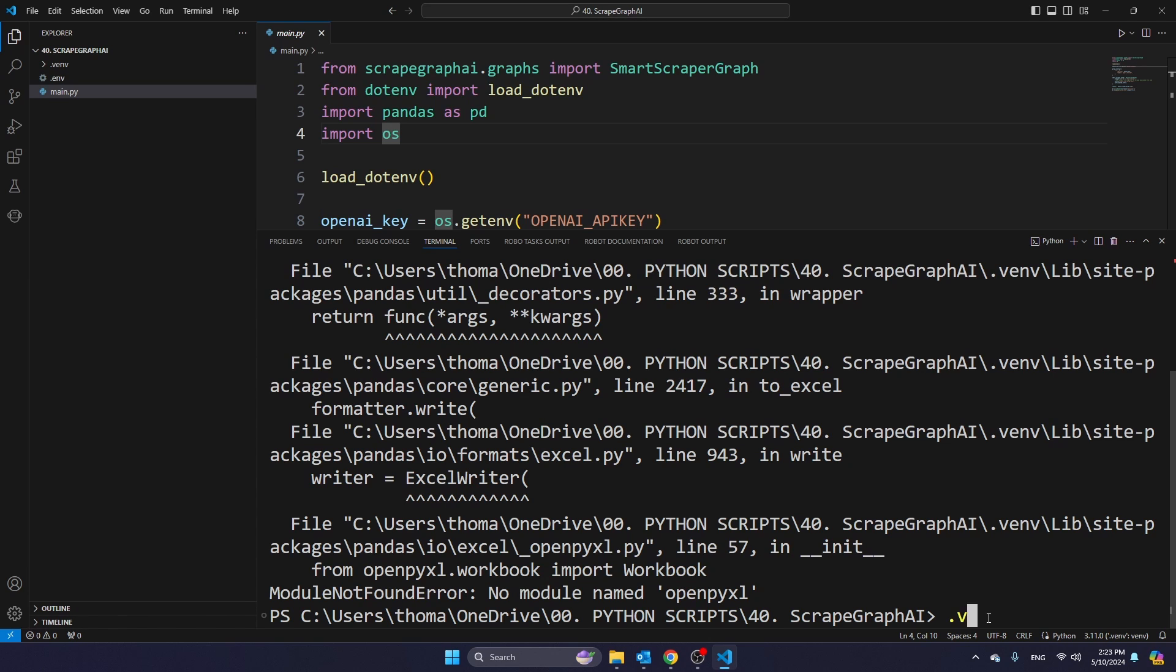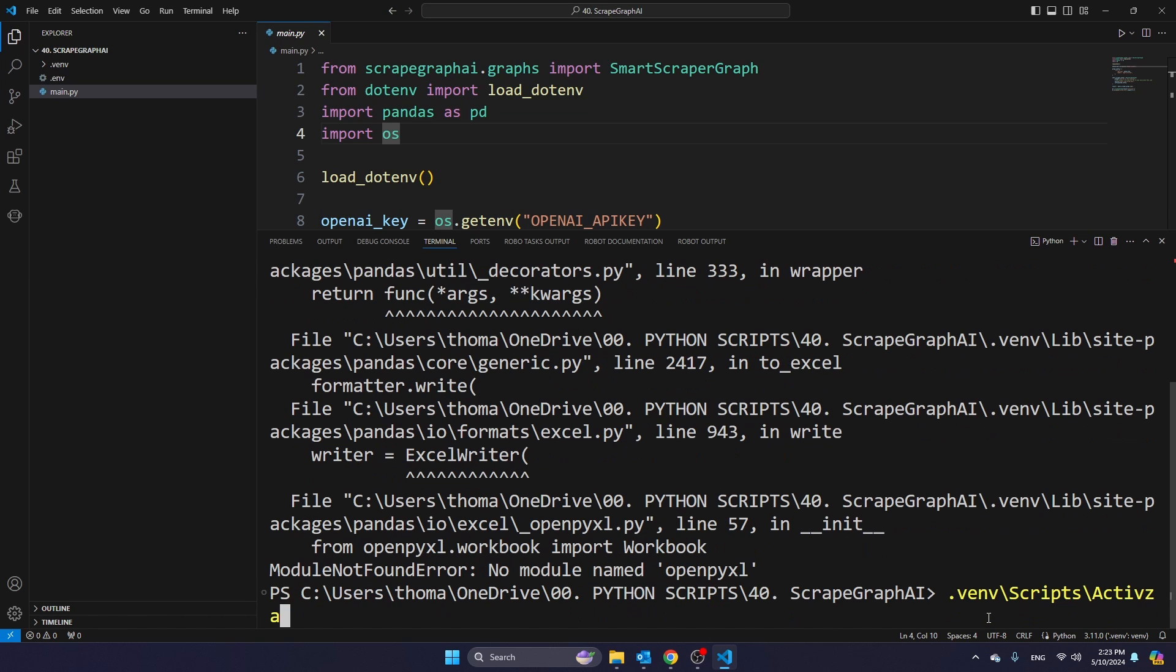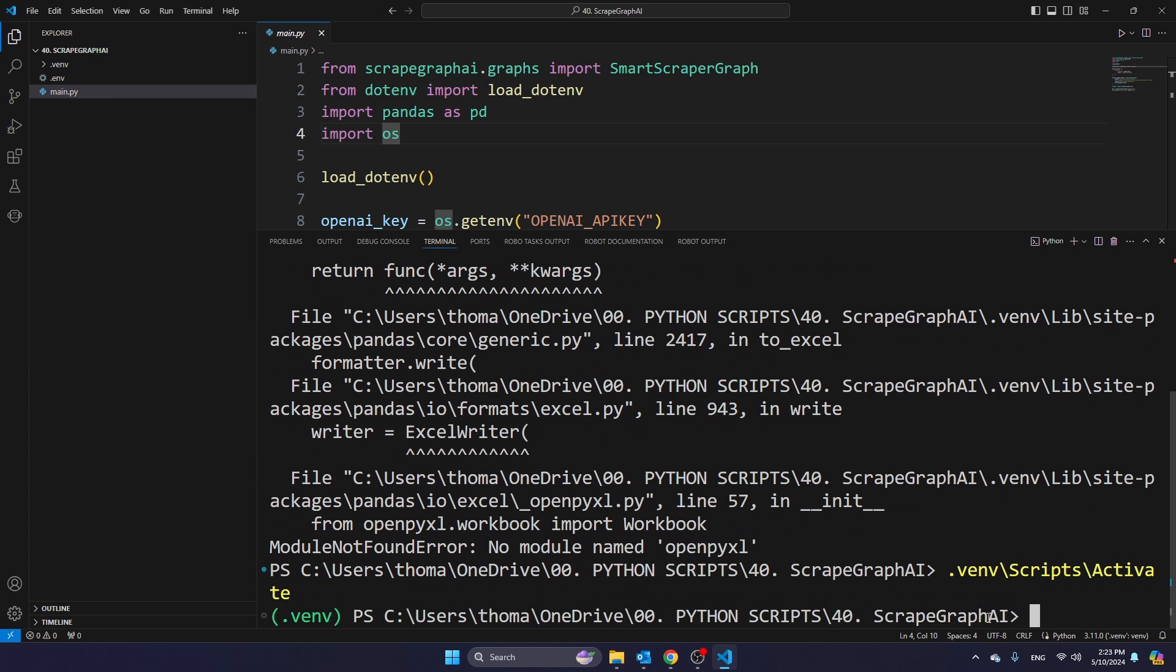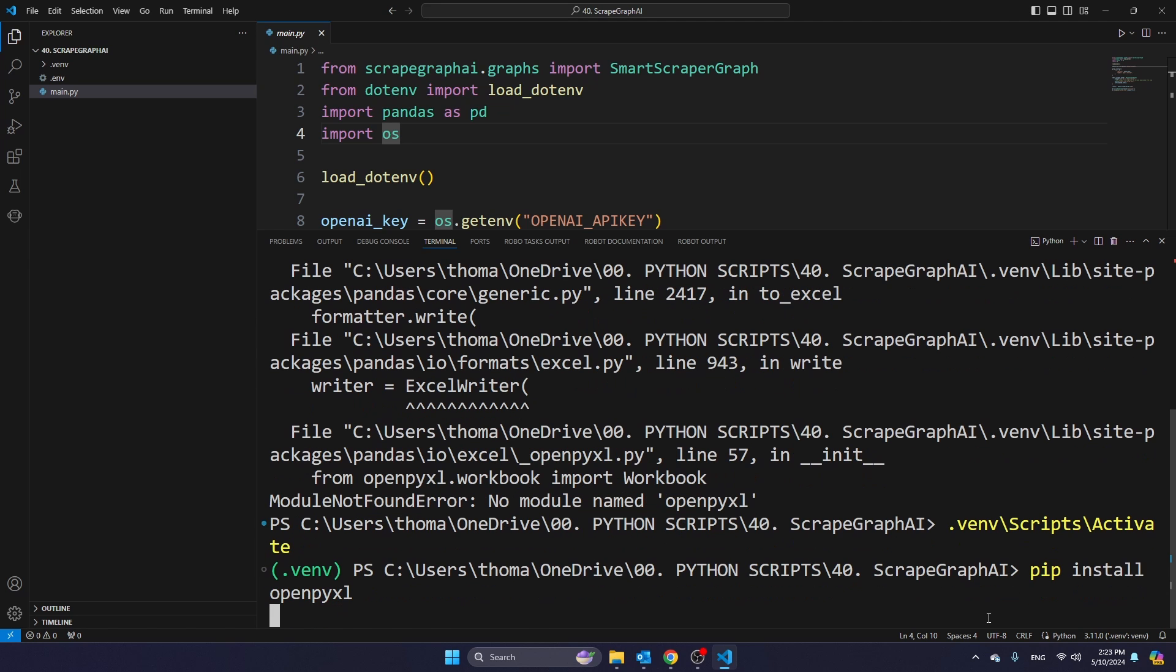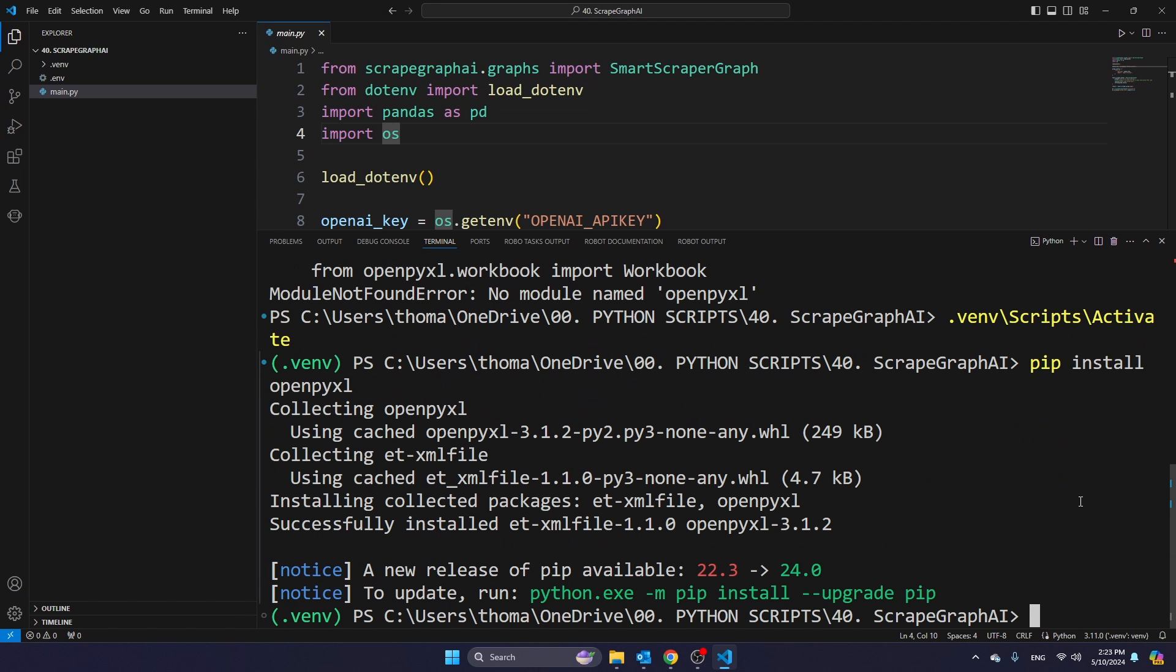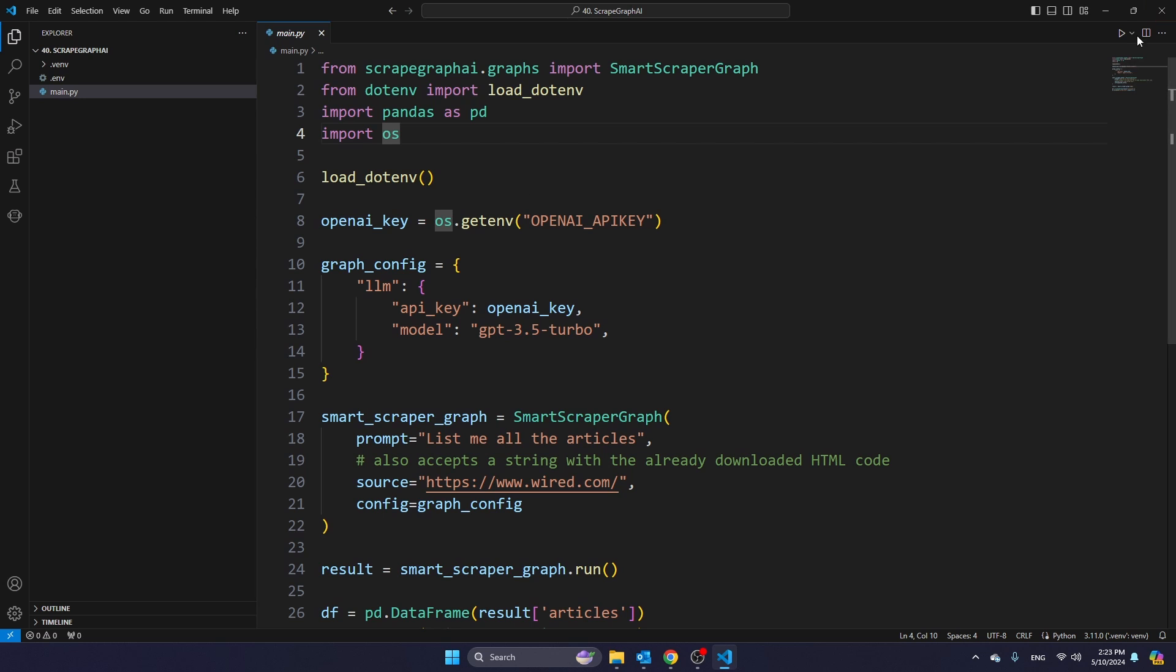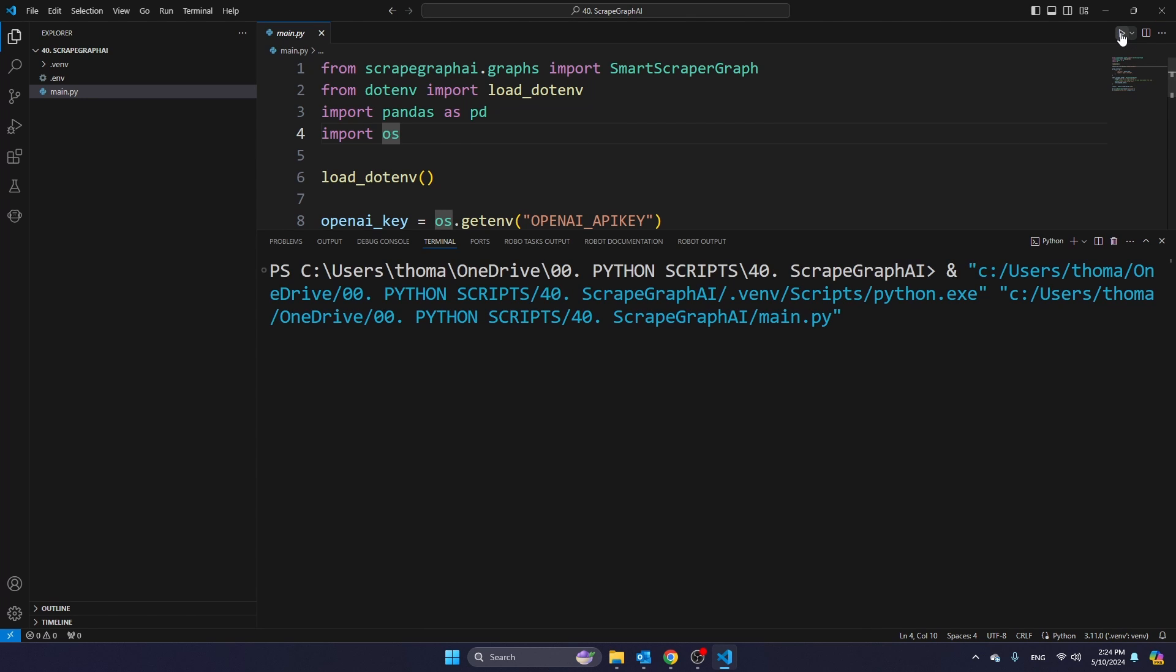So type dot venv, scripts, activate. So we're now again in the virtual environment. And then I'm going to type pip install openpyxl. And once your installation of openpyxl has finalized, I'm going to try running the script again. And you will see that it's successful.